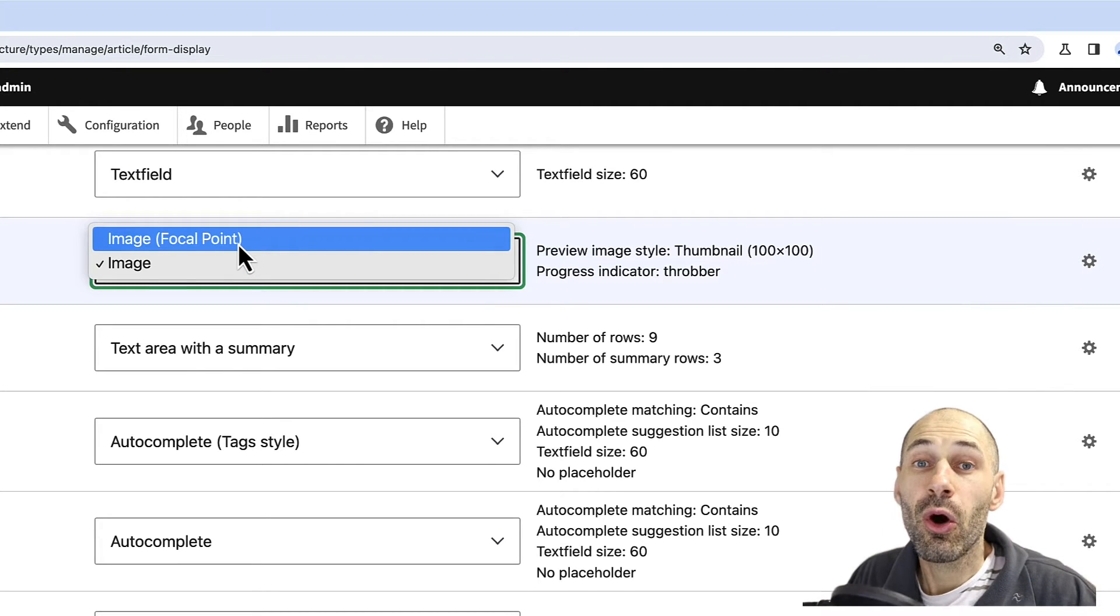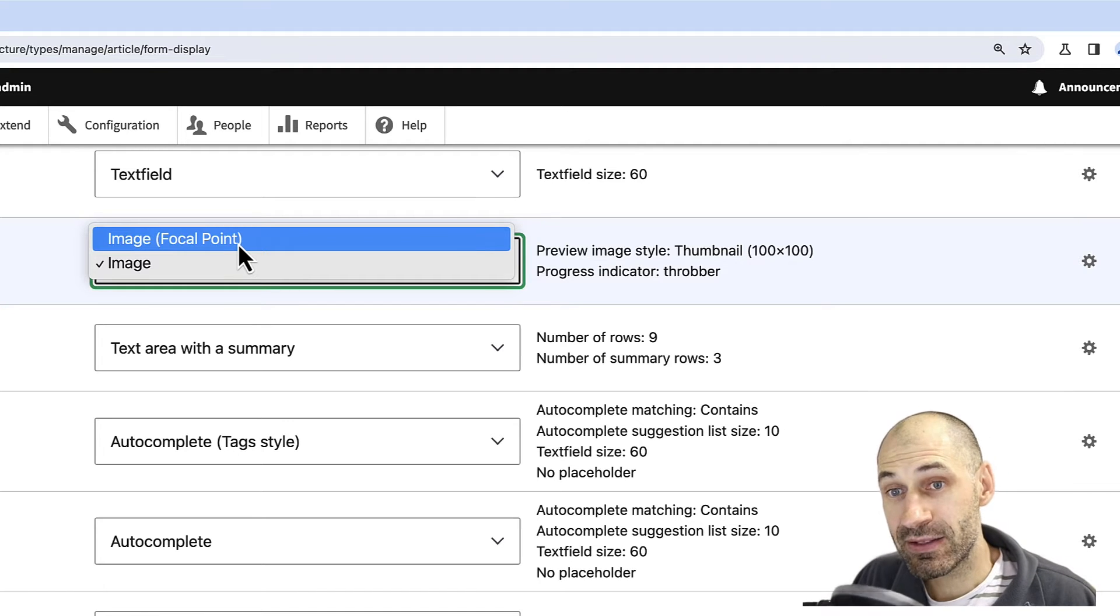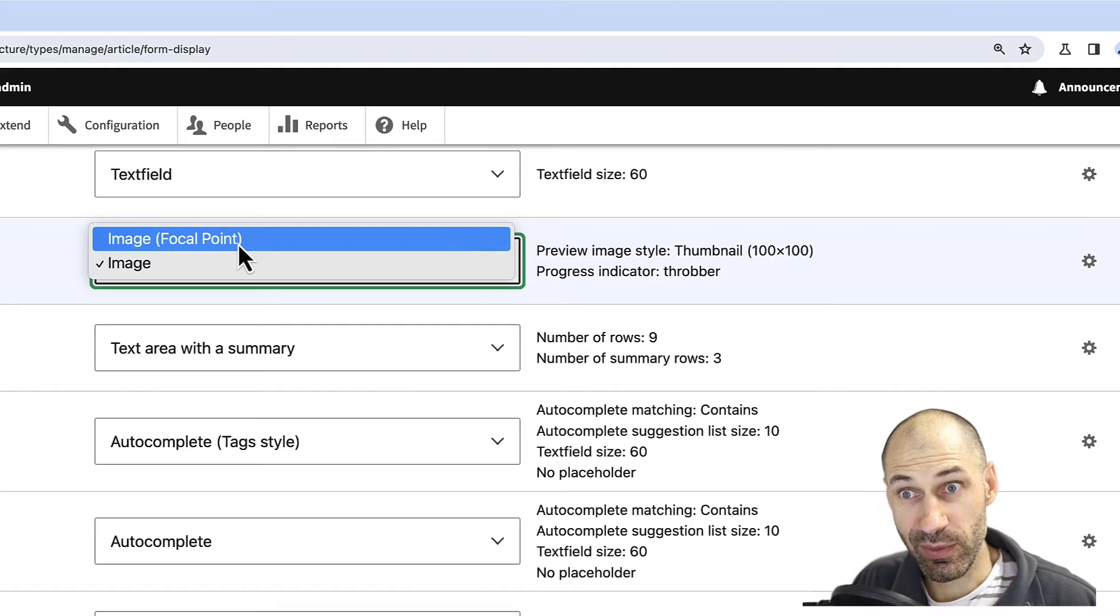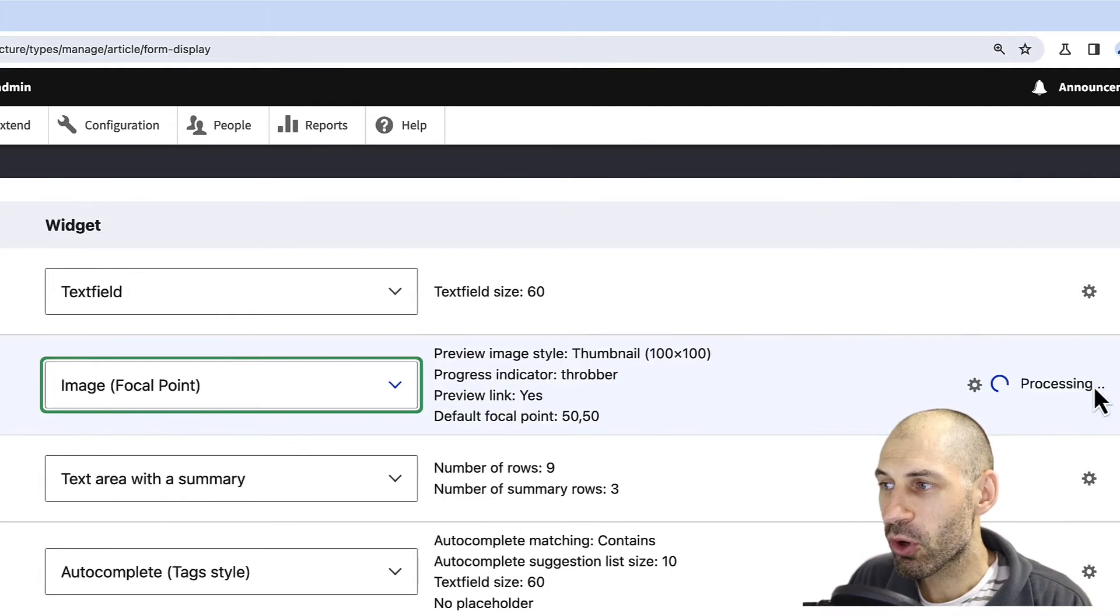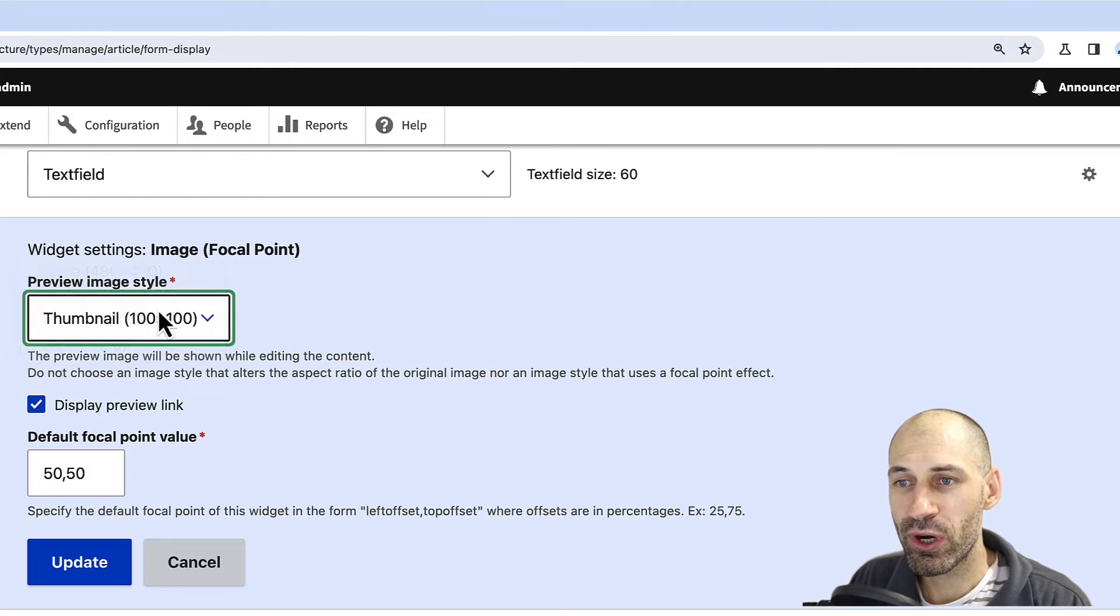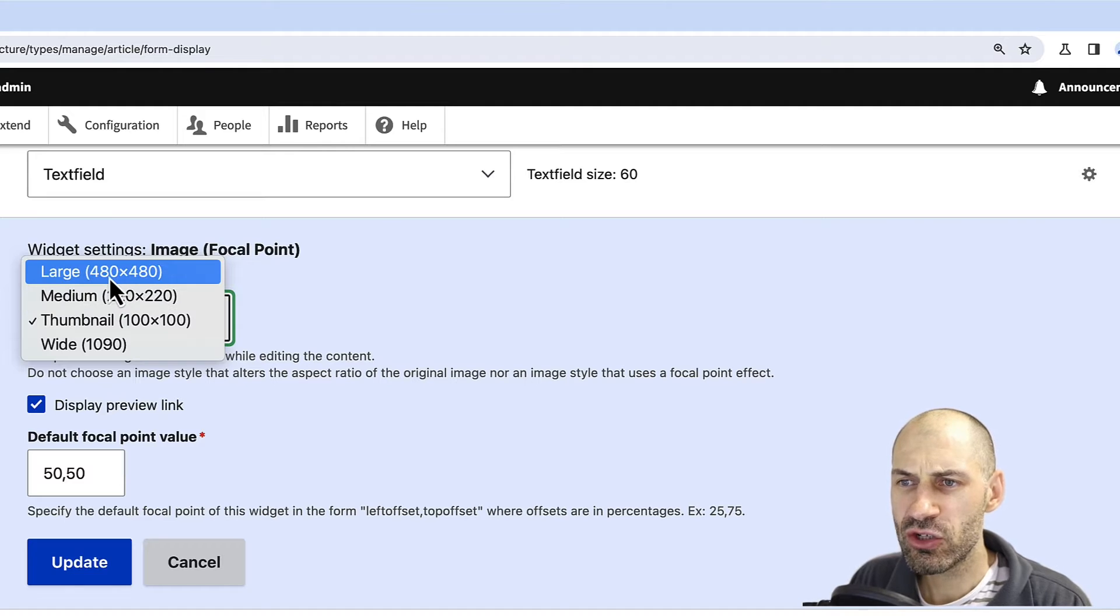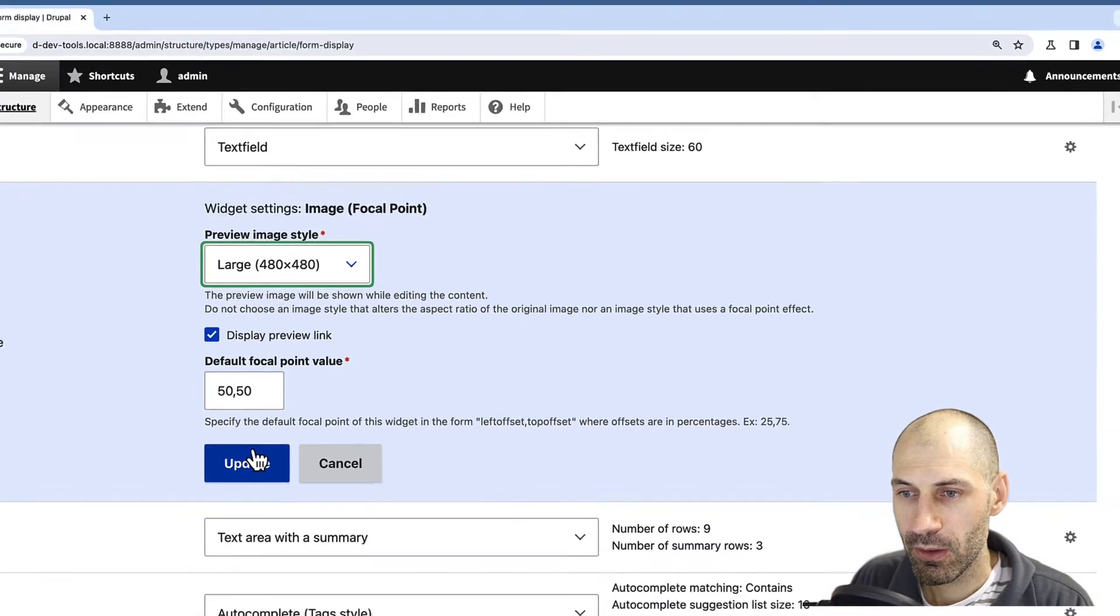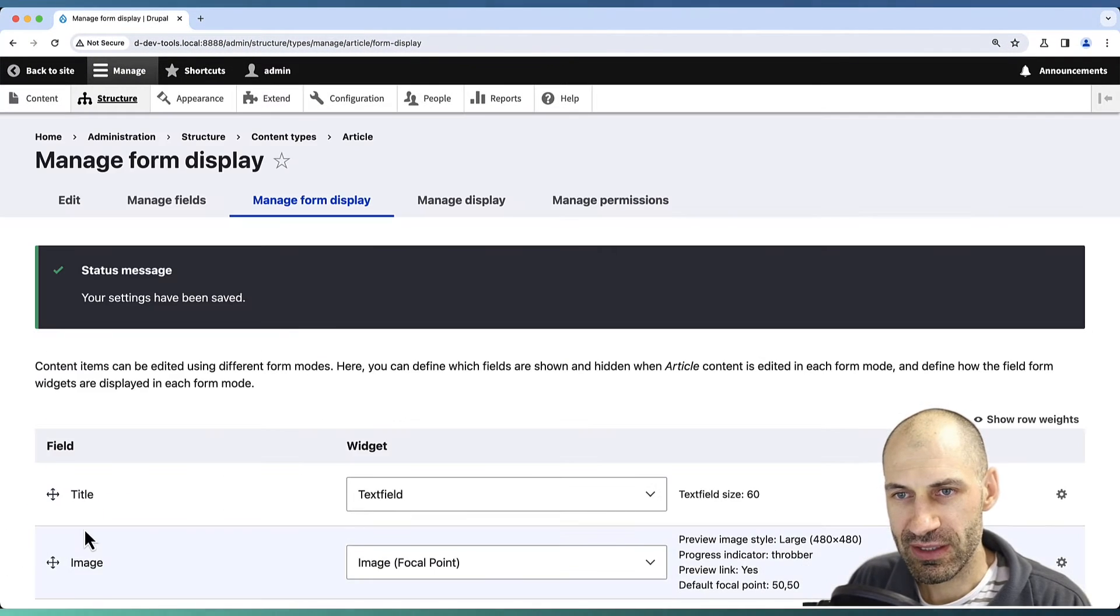This can be adjusted on an image field attached to a media entity. I'm just doing it on the Article content type so we don't spend 20 minutes in this video. Select Image Focal Point, then from the cogwheel, select a different preview image style because this one is a little too small. Change it to 480 by 480, or you can create your own custom image style. Then click Update and Save.